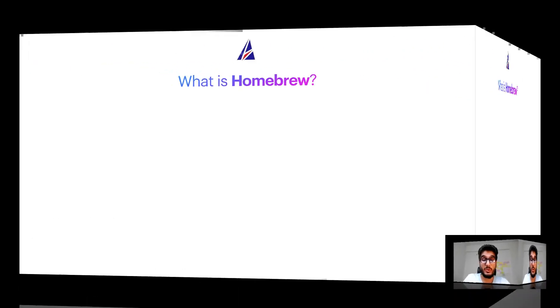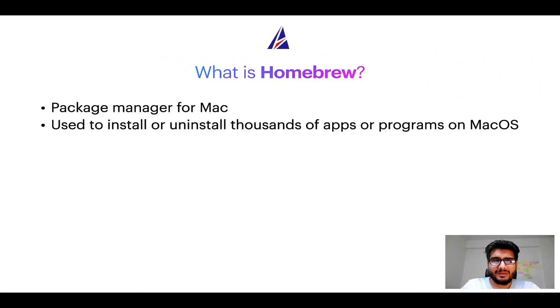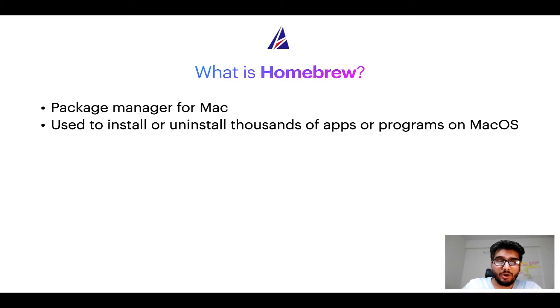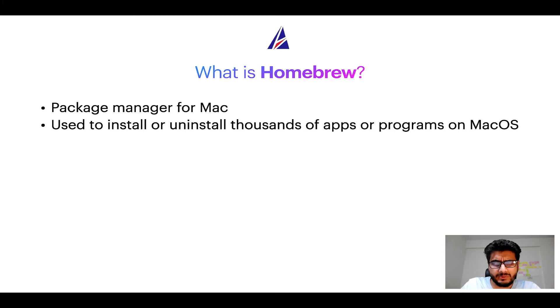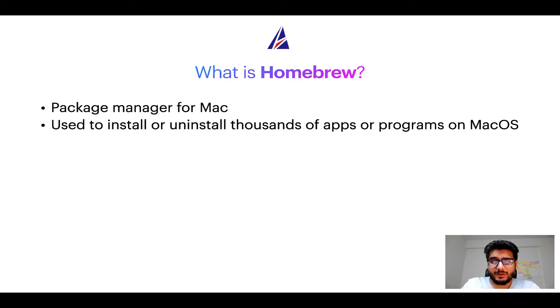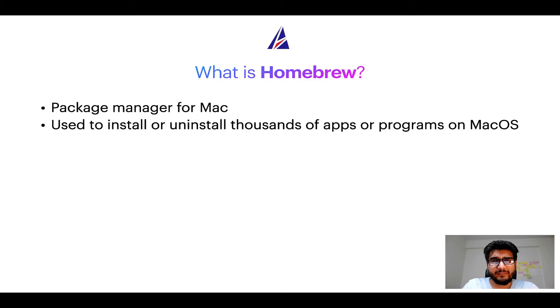To start with what does a package manager like homebrew do? Well a package manager lets you install, uninstall or repair apps on your Mac. A package manager is very similar to App Store on Mac OS or Microsoft Store on Windows operating systems except that a package manager uses commands that you type on Mac terminal to install or uninstall different programs.